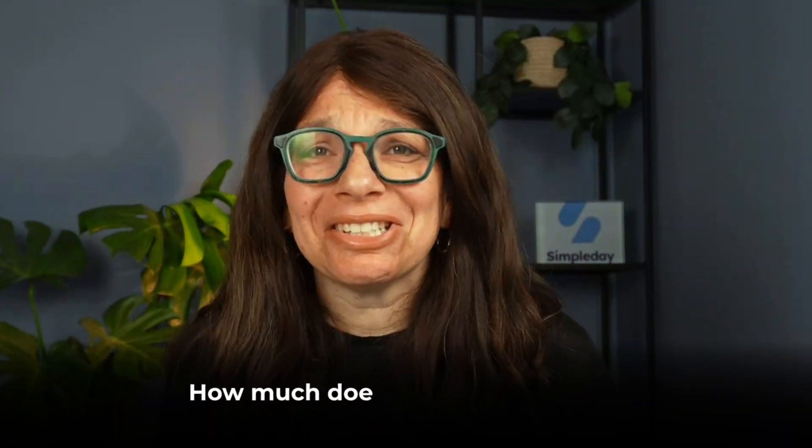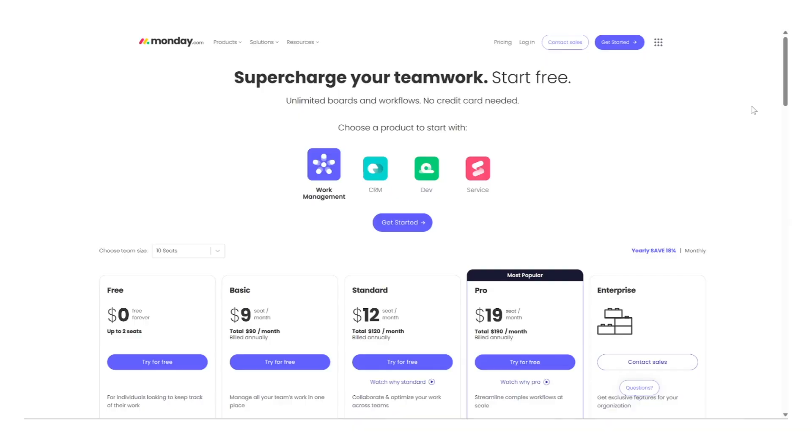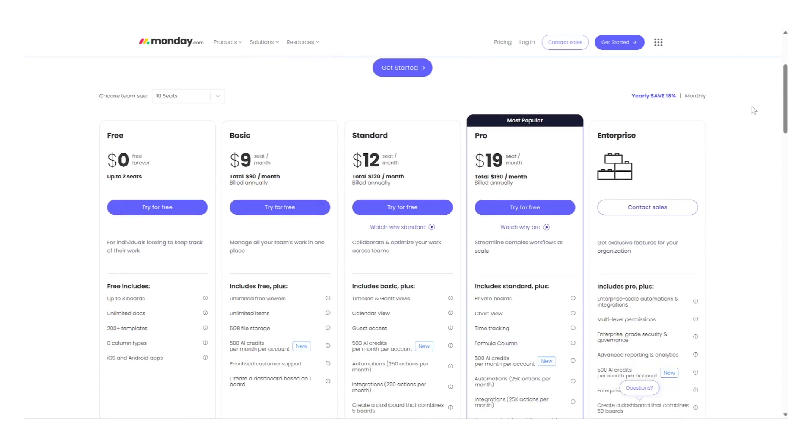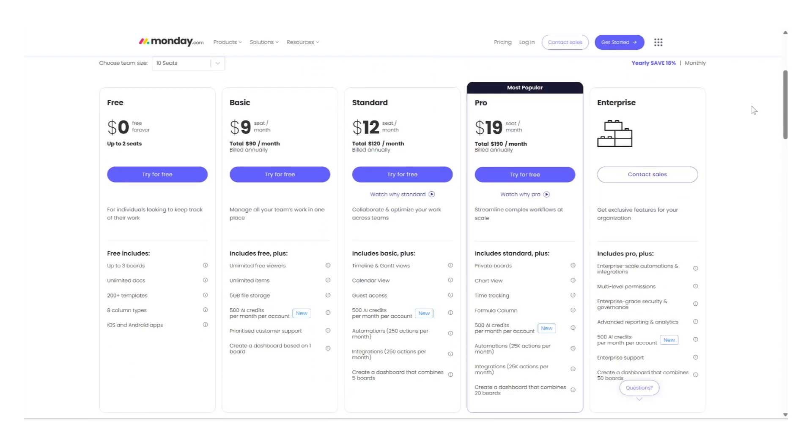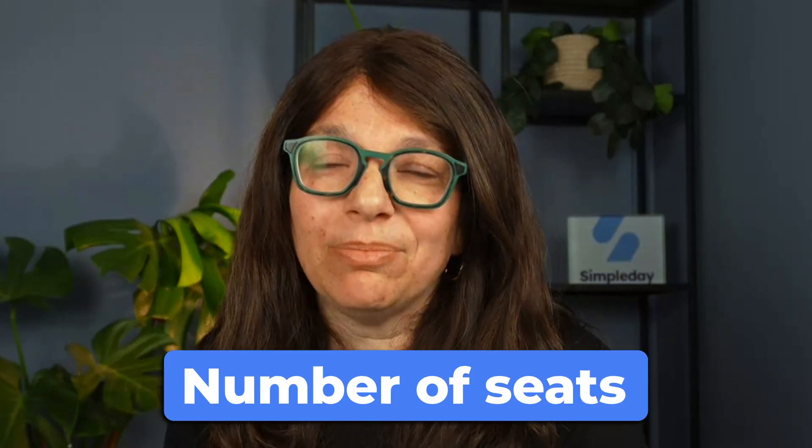The last question I always get is about pricing — how much does Monday.com cost? It depends which product you're getting, as different products have different prices. I'd recommend going to Monday.com's pricing page for exact figures. In terms of seats, the first minimum plan is three seats, then five, then it jumps to ten, always in intervals of five. So you have five seats or ten seats — you can't pay for eight seats.